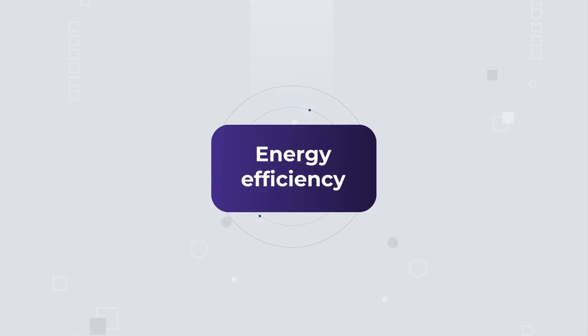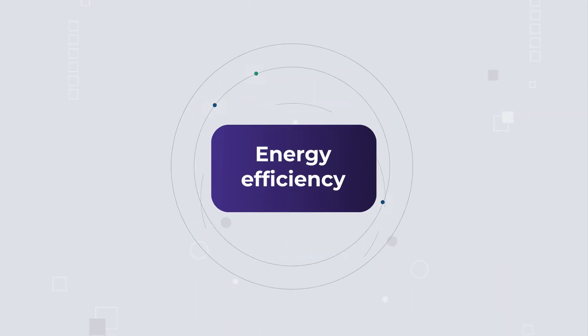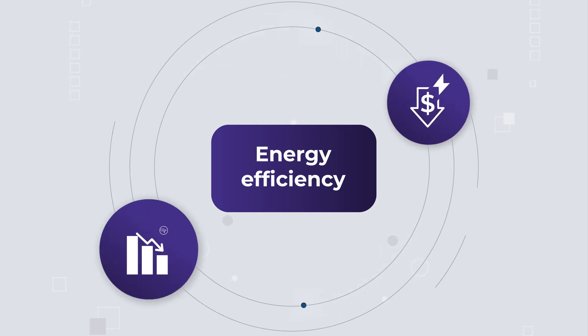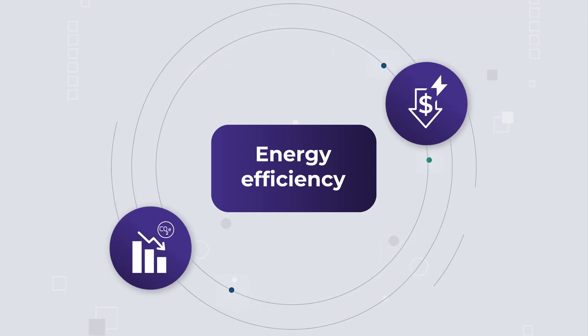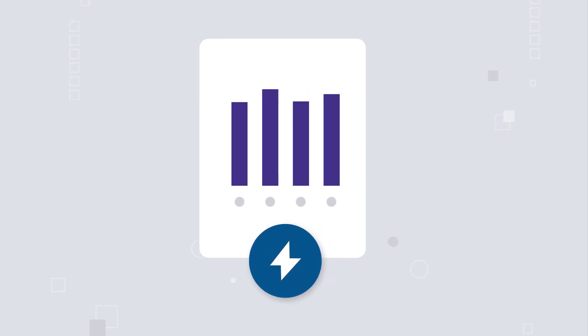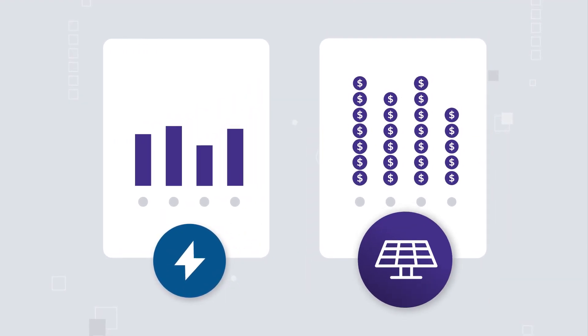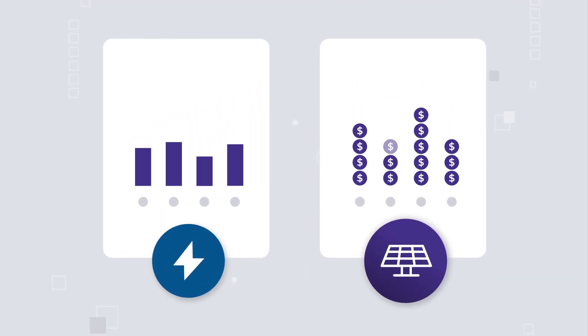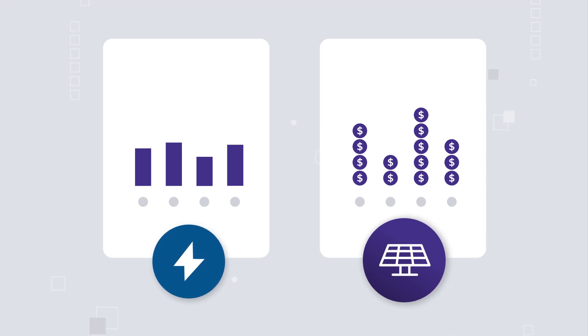This means that energy efficiency is the first place businesses should look to reduce energy costs and emissions. By reducing the amount of energy needed to power everything, we can reduce the overall investment needed in energy generation assets like rooftop solar PV.